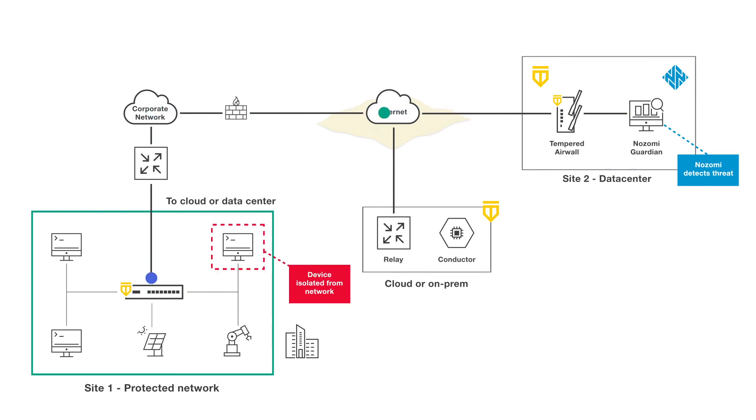Here, the attack is of the highest severity, so the operators have chosen to automatically mitigate the threat by isolating the attacker's system until it can be cleaned.